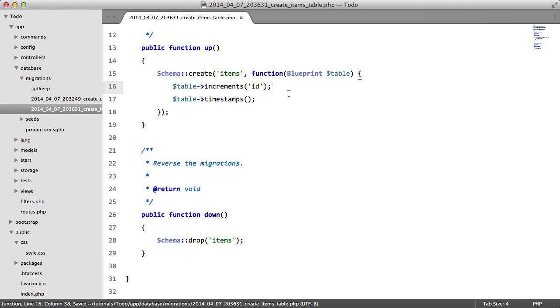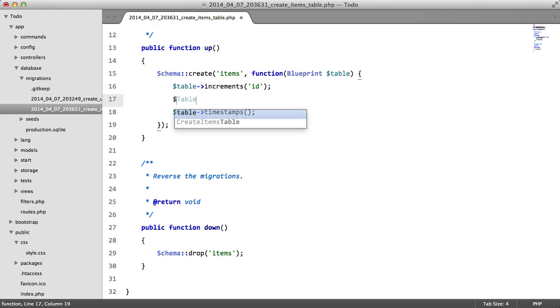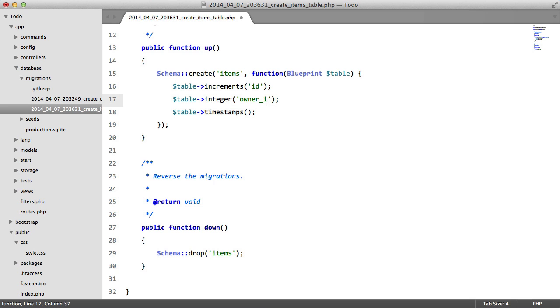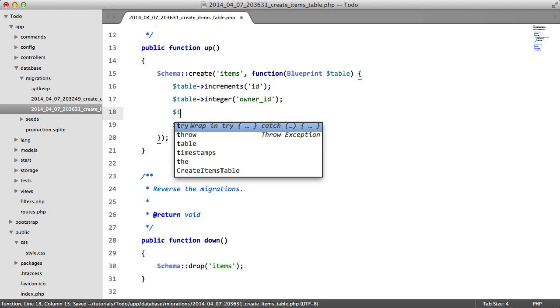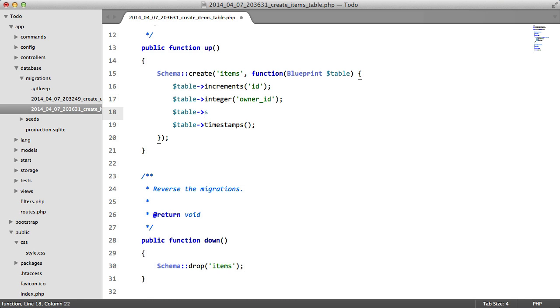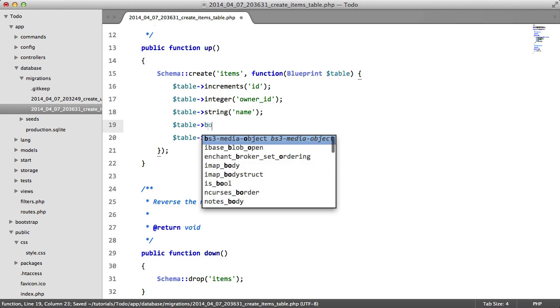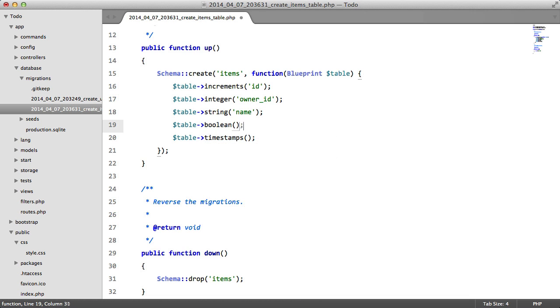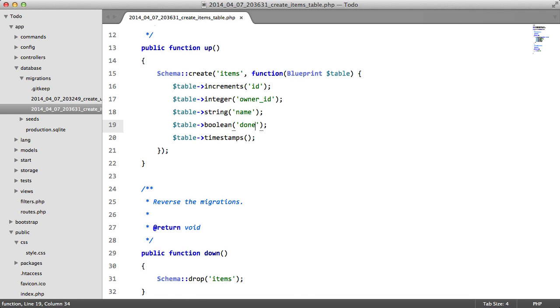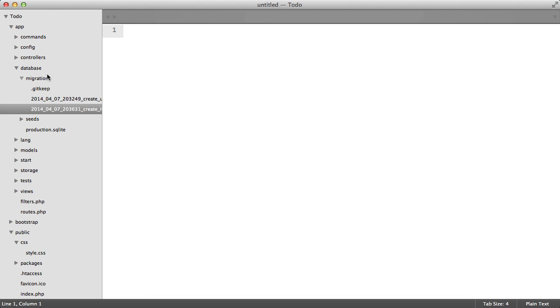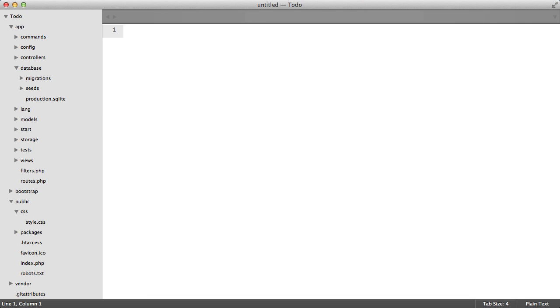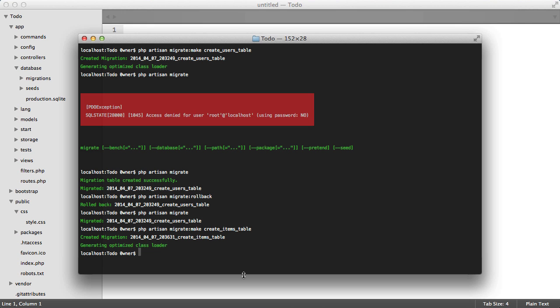And just so we don't forget, we're going to also add this here. So what we're going to need for our items: we're going to need an integer which will be the owner_id, which will be basically the user that created the item. We're going to have a string which will be the item name, and we're also going to have a boolean done which will determine whether the item is complete or not.